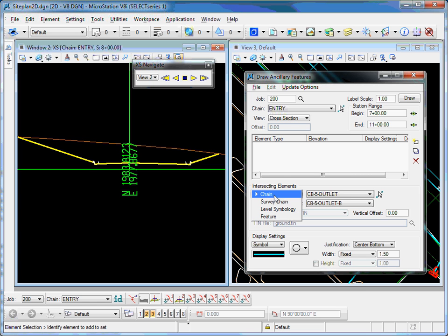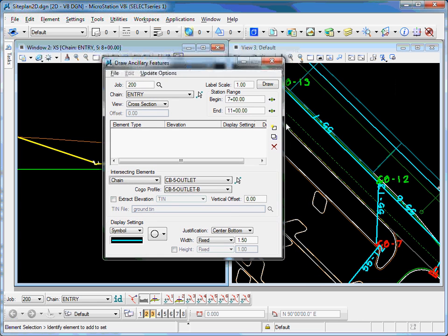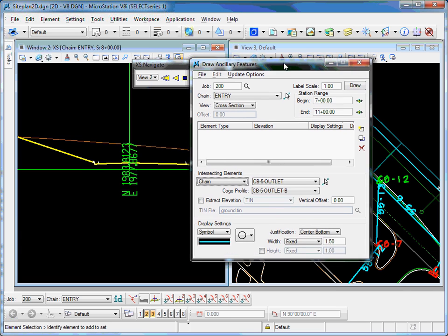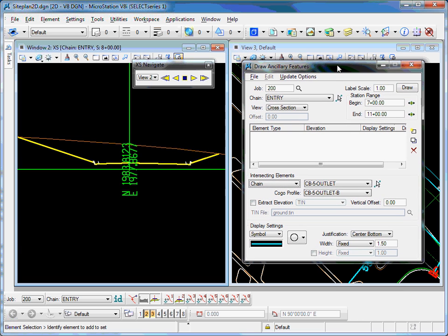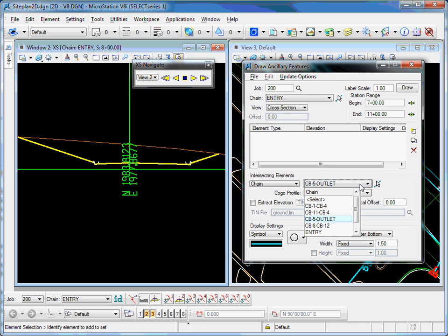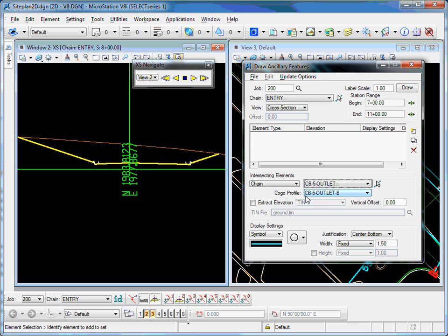In my case, I have a drainage pipe running along the side of my road. I'm going to locate that in cross-section. That drainage pipe is actually stored as a chain in my GPK file. So I'm going to select the chain and the corresponding profile, or in this case, the bottom of the pipe.